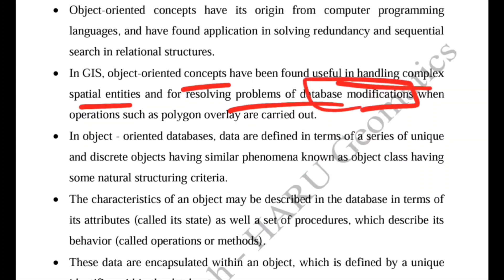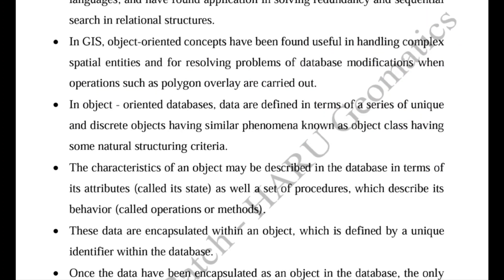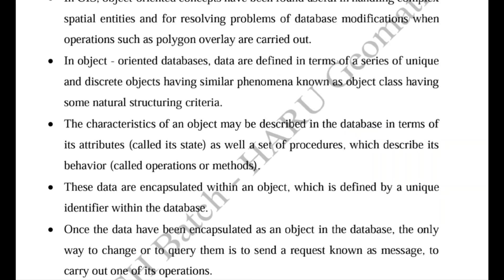Resolving problems of database modification means if we want to modify a huge amount of stored data and we perform any GIS operation such as polygon overlay, this type of database model makes it very easy. In object-oriented databases, data are defined in terms of a series of unique and discrete objects that occur in natural phenomena.